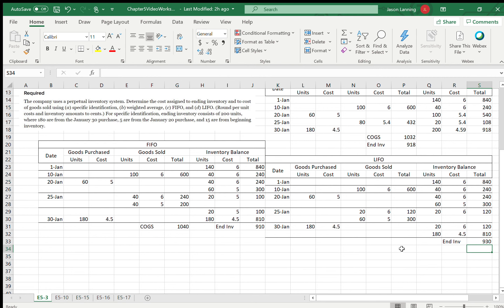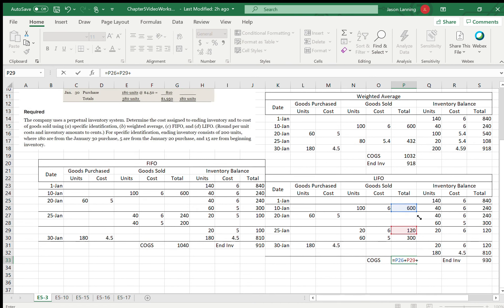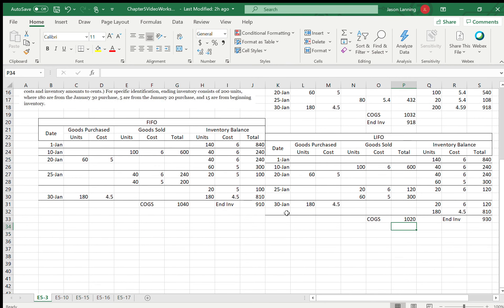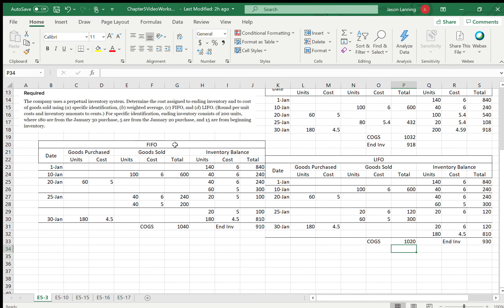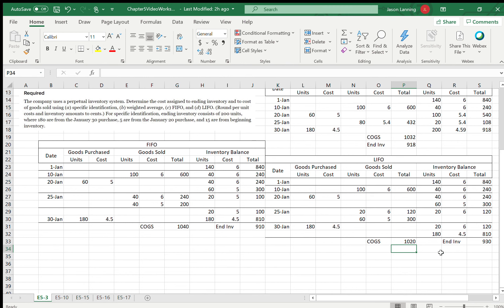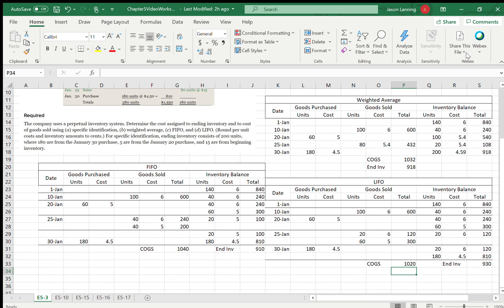Our total LIFO cost of goods sold is $600 plus $120 plus $300, which equals $1,020. Looking at a comparison: ending inventory under Specific ID was $925, weighted average $918, LIFO $930, and FIFO $910. Cost of goods sold is different for each method too, which is important to understand.